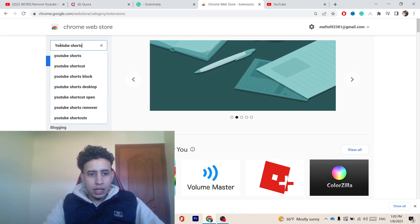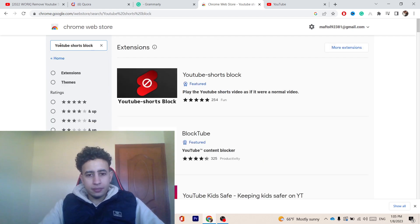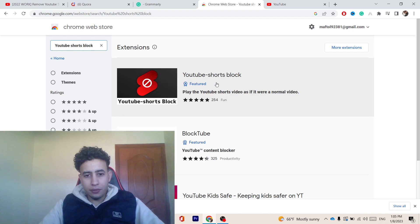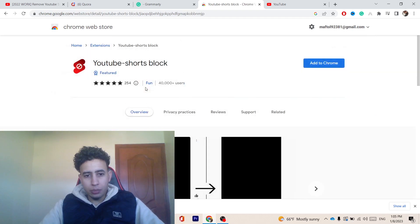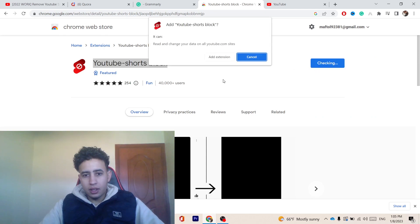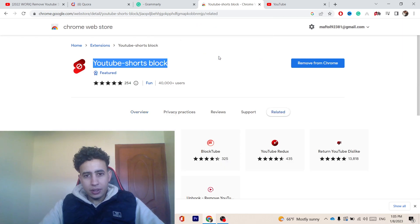You want to search for YouTube Shorts. And here is the extension that you want to download. You want to select the first extension at the top. This is how it looks. You want to click on Add to Chrome on the right. And then click on Add the extension.